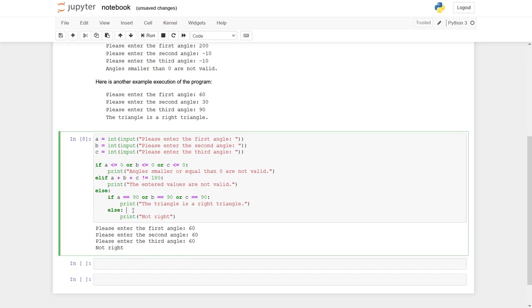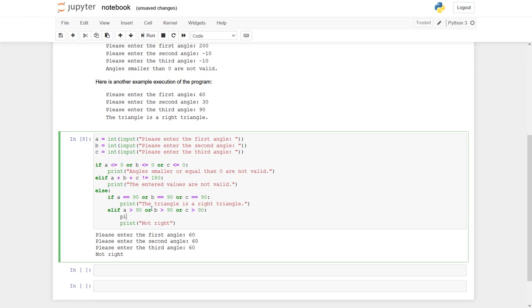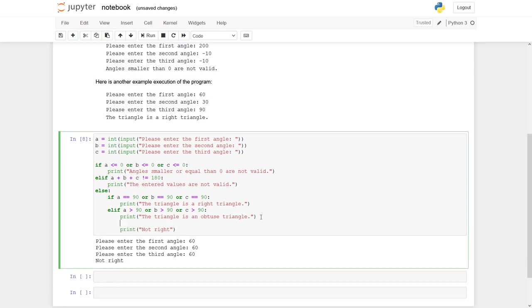Now we continue. We will check now if one of these angles is bigger than 90 degrees. A bigger than 90, or B bigger than 90, or C bigger than 90. Then we say print the triangle is an obtuse triangle. And if it is not, then actually the last case must be true. The triangle is an acute triangle.